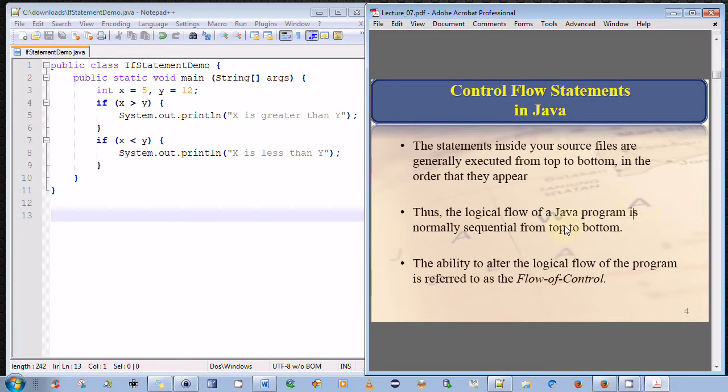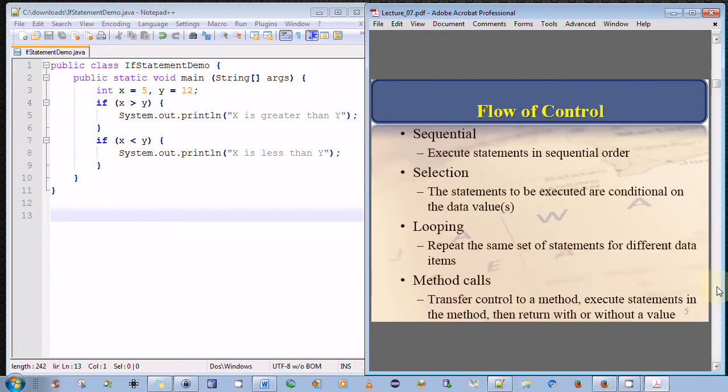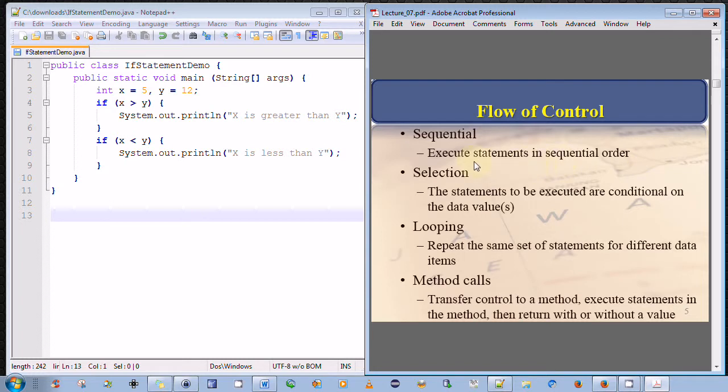But the ability to alter the logical flow of a program is referred to as flow of control. Now, we've already briefly mentioned that the default flow of control in Java is sequential. However, there are three other conceptual ways of managing the flow of control.